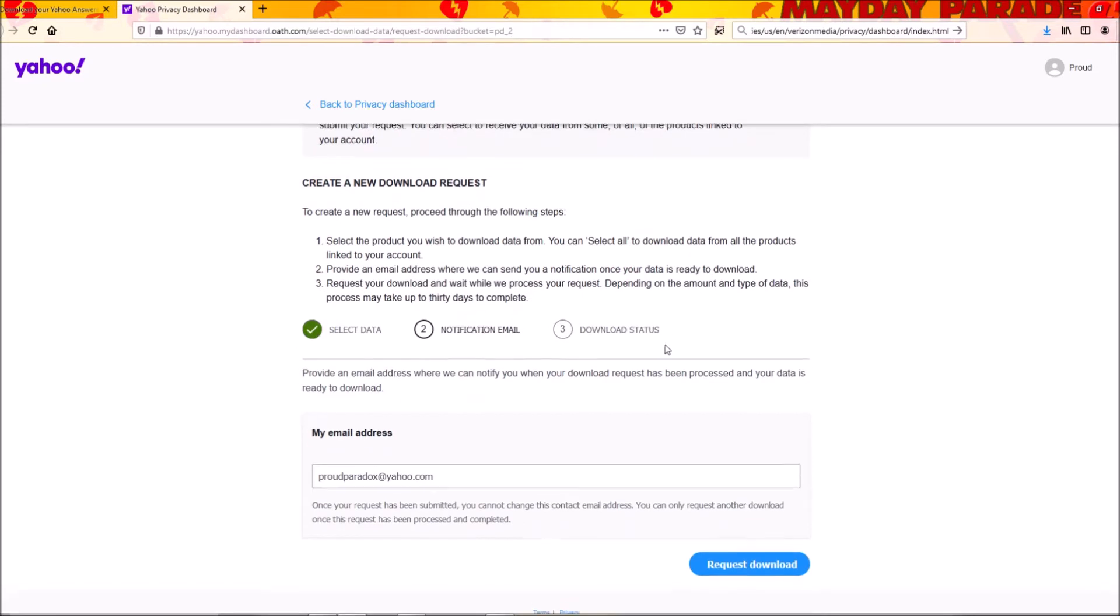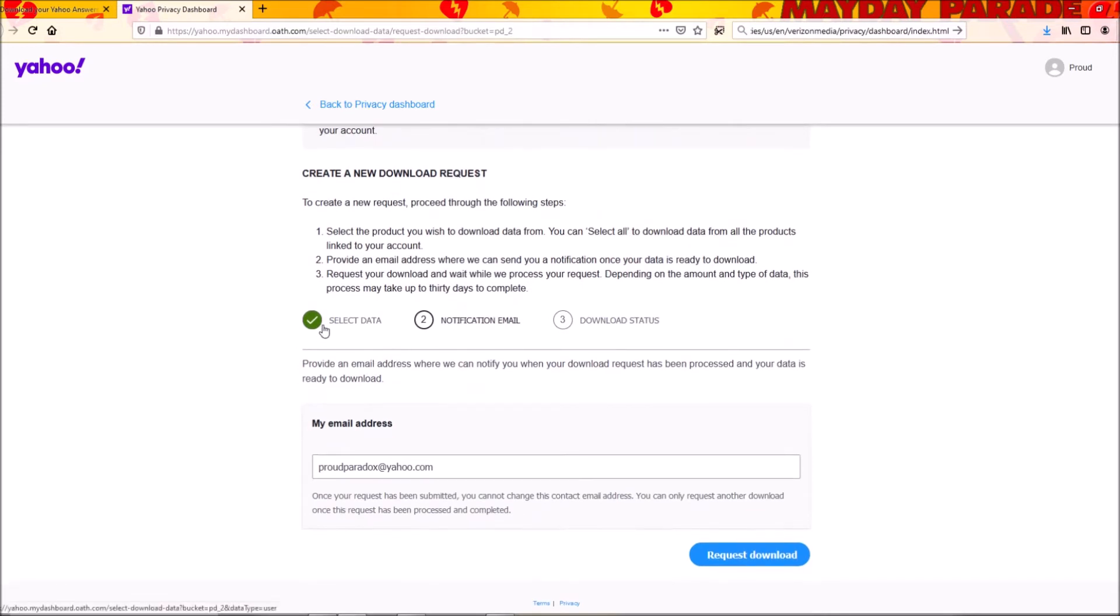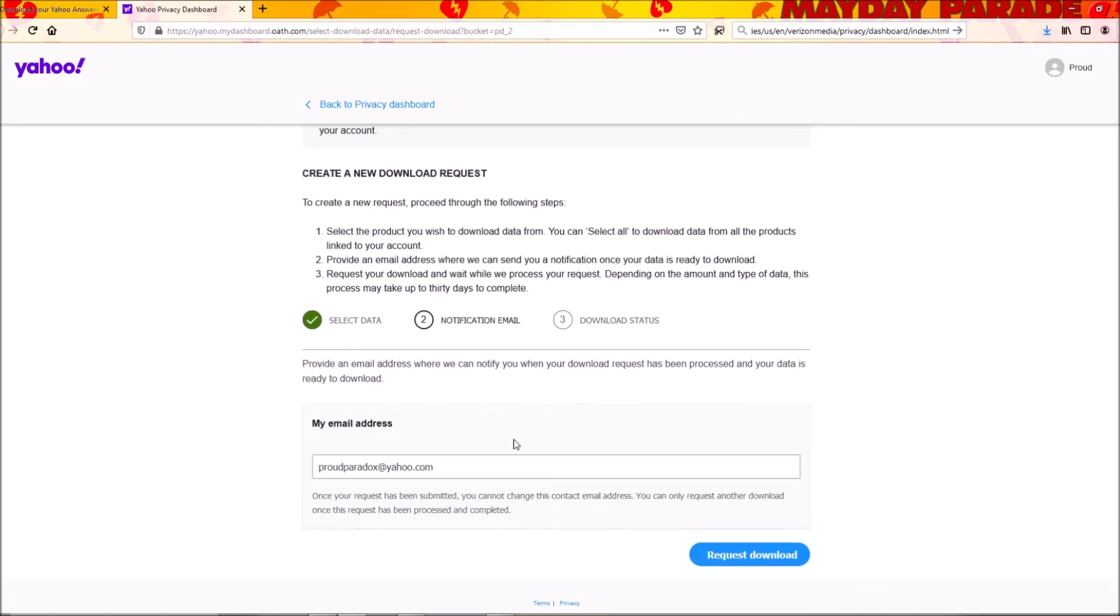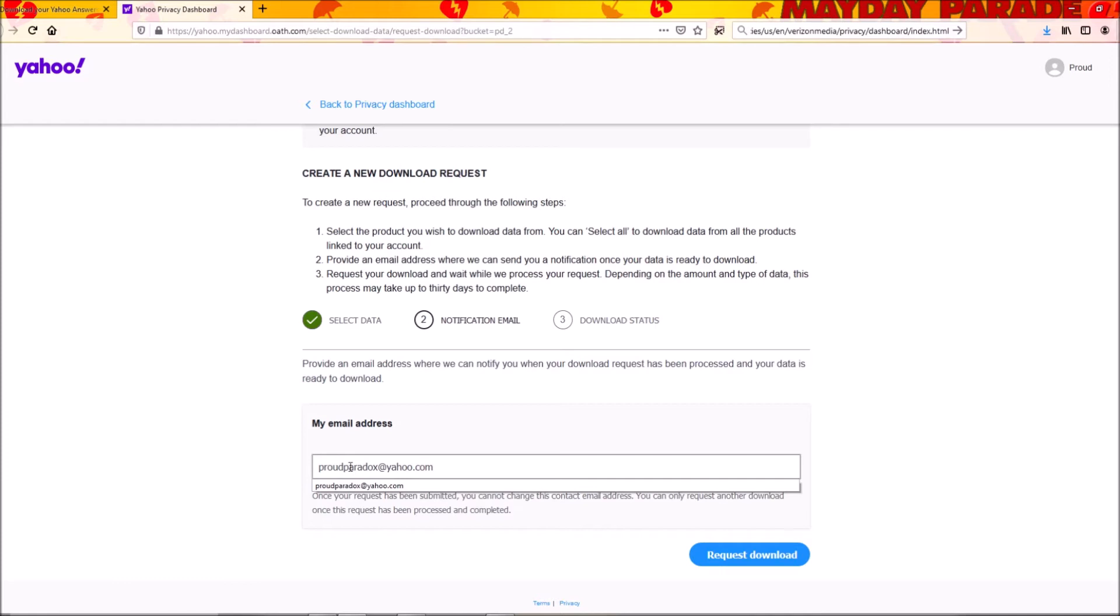After that, you select the email that you want them to notify. You can type a different email - it doesn't have to be the same email that we currently use. I'm gonna put this email anyway, but you can use another one.